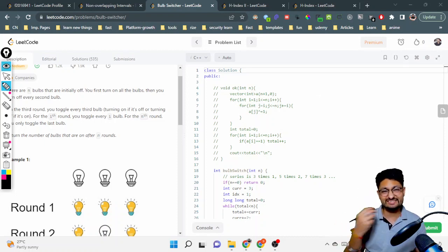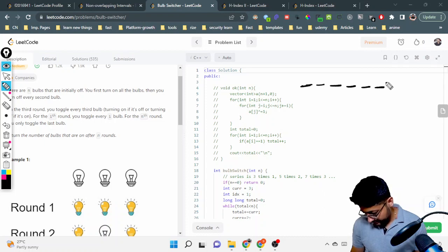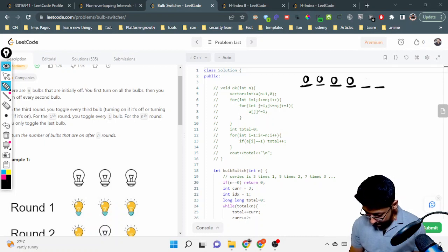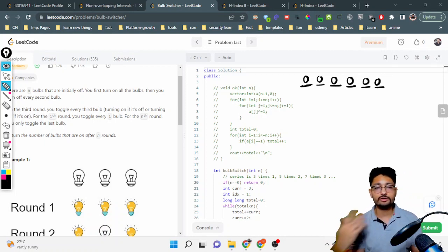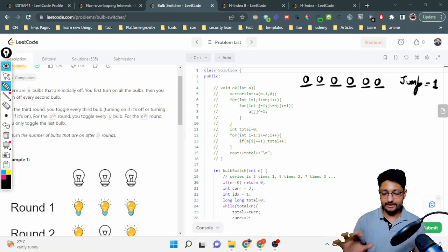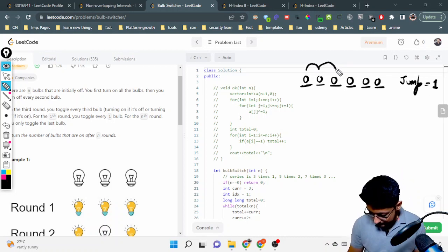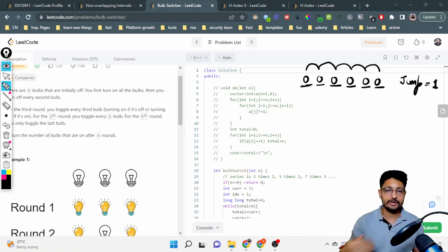Let's say we have n equal to 6 — we have 6 bulbs. Let's draw them out: one, two, three, four, five, and six. All of them are switched off, denoted by zero. Let's use a jump factor concept. Starting with jump factor of one, we start from position one and keep jumping by the jump factor. Whatever bulb we land on, we toggle it — if it's off we make it on, if it's on we make it off.